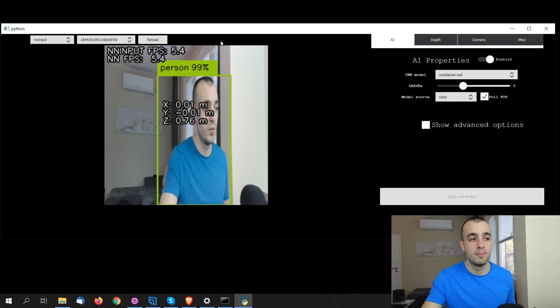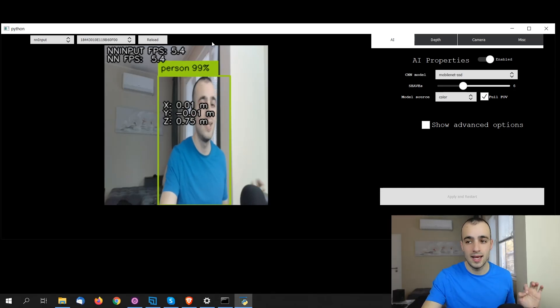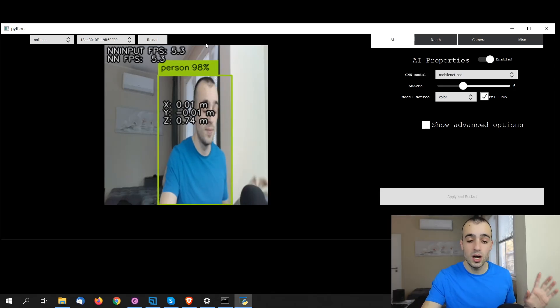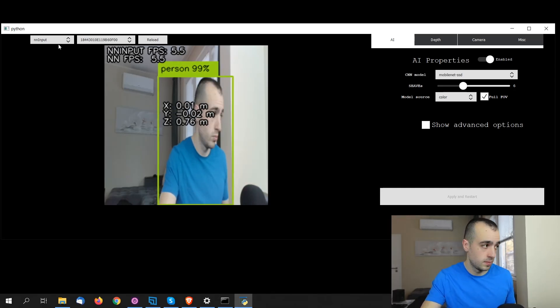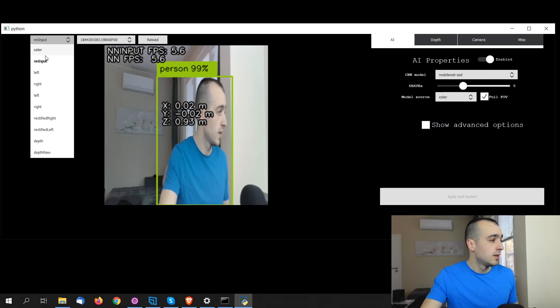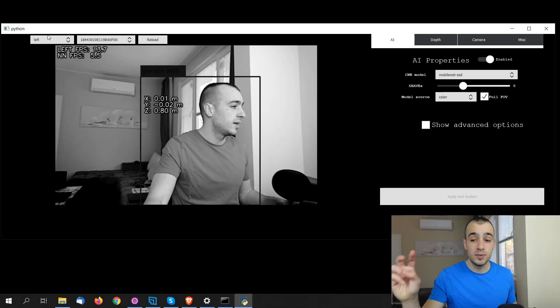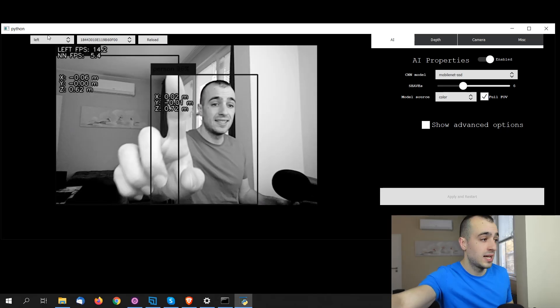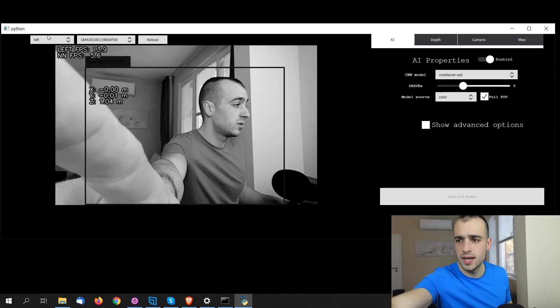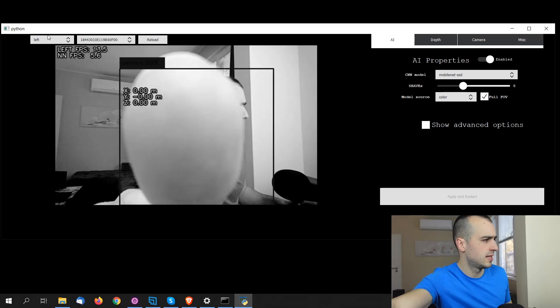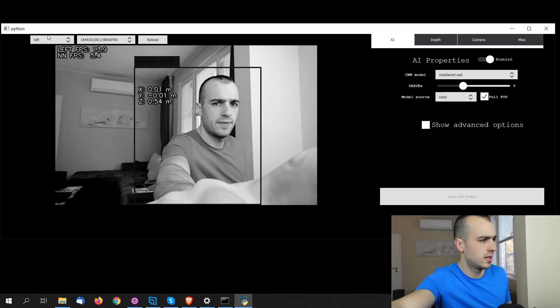For your information, we are using the MobileNet SSD object detection model. Then we have access to the other cameras, because this is a depth AI camera, so now I'm accessing the left one.